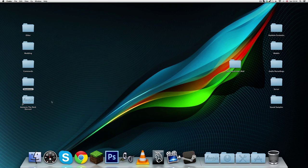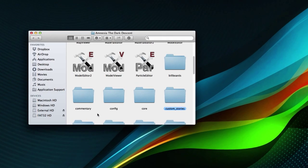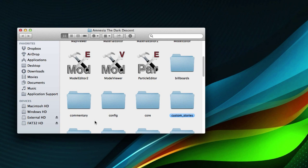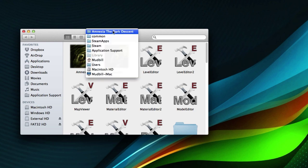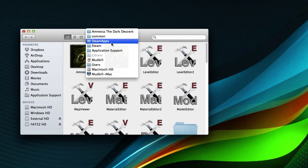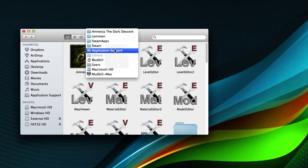Let's get started. I'm going to open up the Amnesia root folder. This is done on a Mac computer, but it should be the exact same on any other operating system. Here I have the Amnesia root folder. If you don't know exactly where this folder is, if you have it installed on Steam — which I do — it should be in your Steam folder.